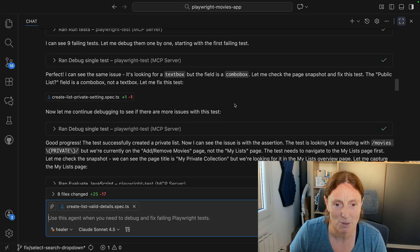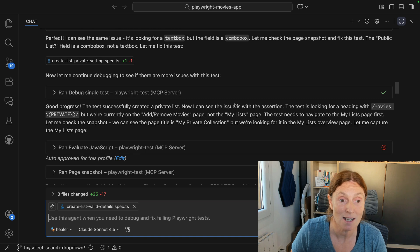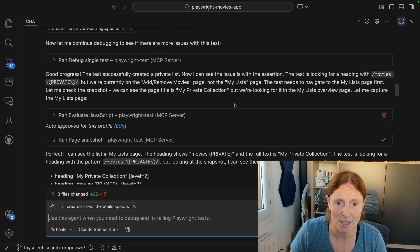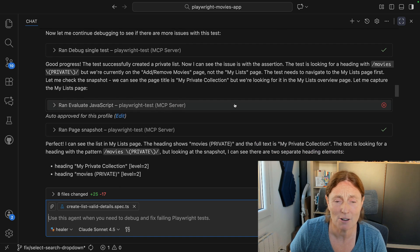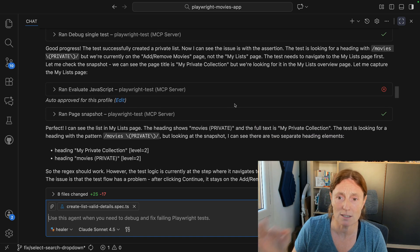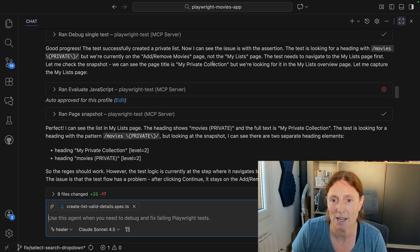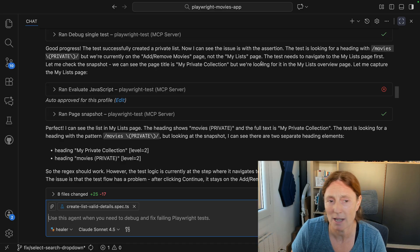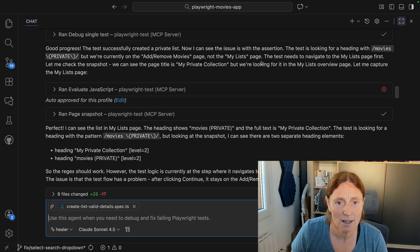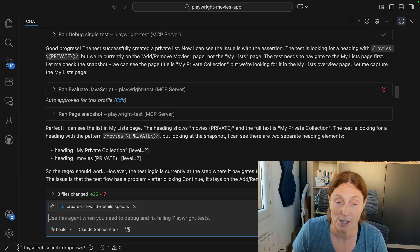It's going to continue debugging to see if there are more issues with this test. It created a private list. Now it can see the issues with the assertion — it's on the add/remove movies page, not the my list page. So the test needs to navigate first to the right page.